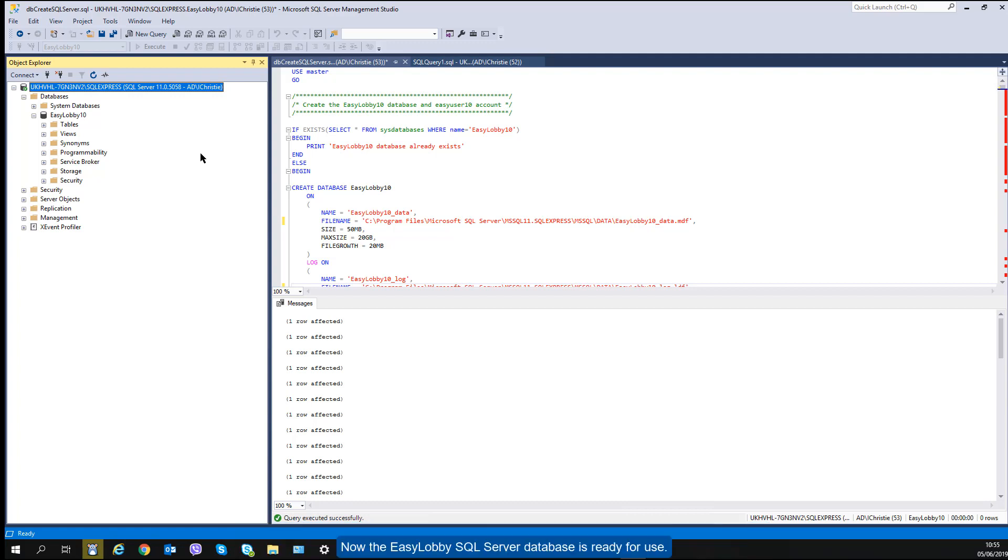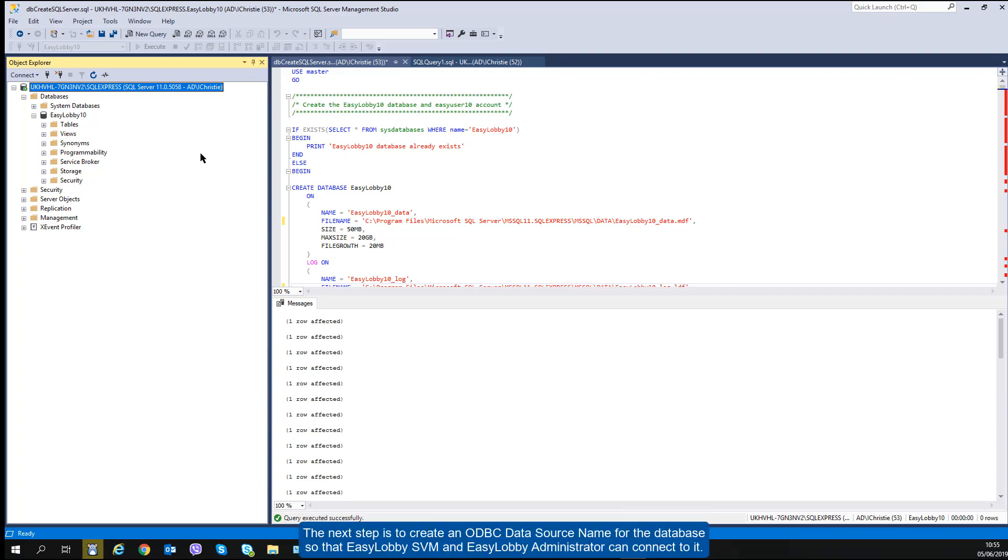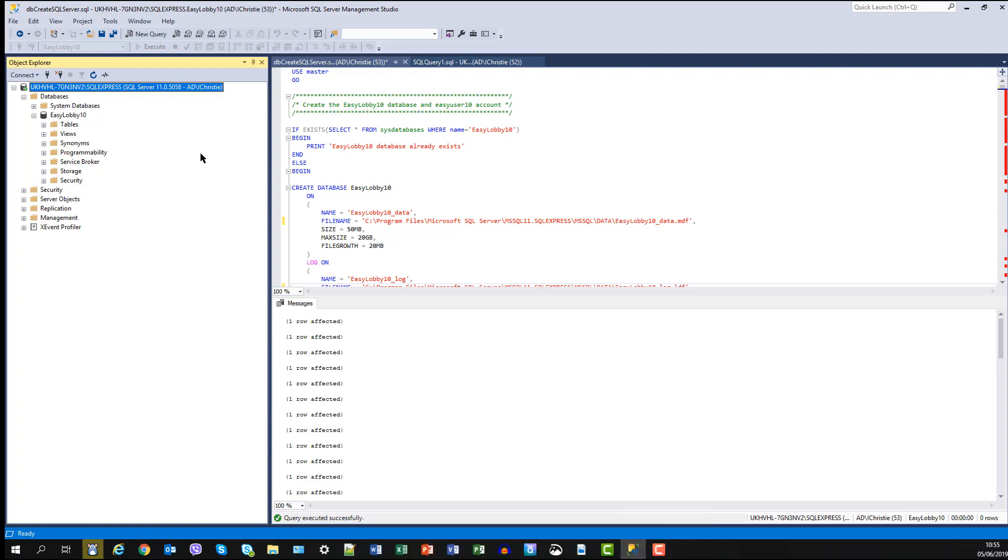Now the EasyLobby SQL Server database is ready for use. The next step is to create an ODBC data source name for the database so that EasyLobby SVM and EasyLobby Administrator can connect to it. This is covered in the next video.